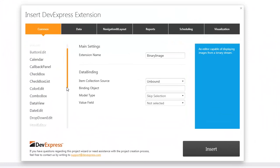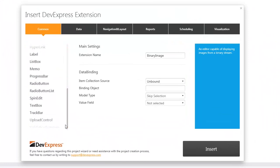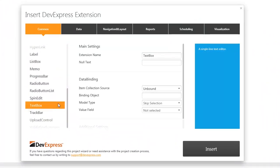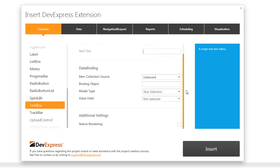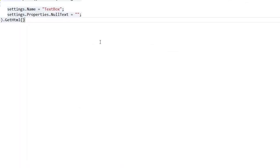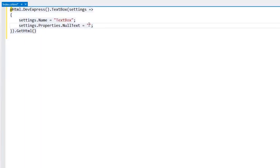The first common feature is null text. Null text is the prompt text displayed within the editor's input box when the editor is not focused and its value is null. I add the text box with the empty null text property. I can edit the inserted code manually. Let's set it to the words type here.